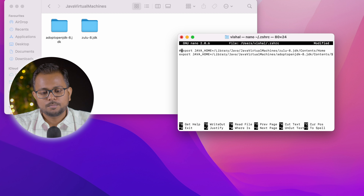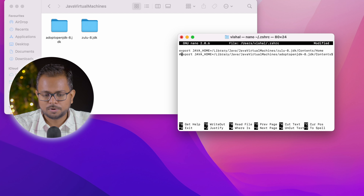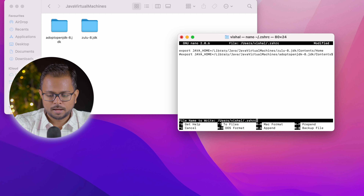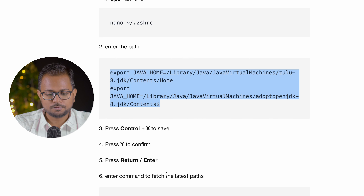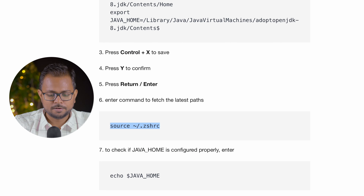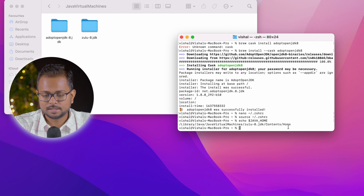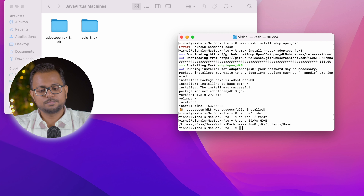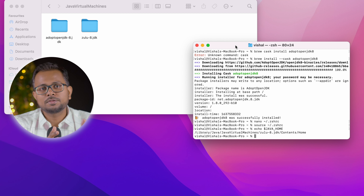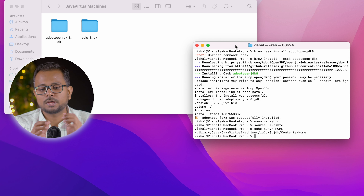If you want the x86 version running, comment out the Apple Silicon one instead by adding a hash before that export line. Right now I need the Apple Silicon version, so I'll comment out the x86 line. Press Control+X, Y, and Return to save. Now source the file. Running 'echo $JAVA_HOME' shows the Java home path is set correctly. We're done installing Java — the Apple Silicon variant is recommended for ease and performance.